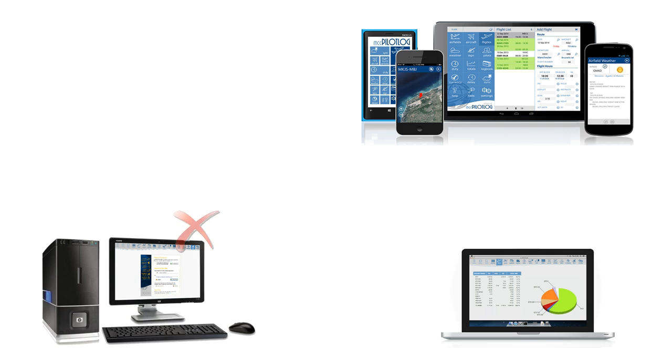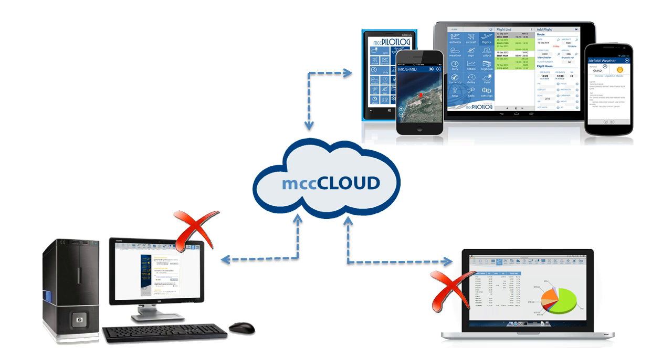When you delete a record from one PC, the changes will automatically be transferred to the other PCs and to your mobile application.